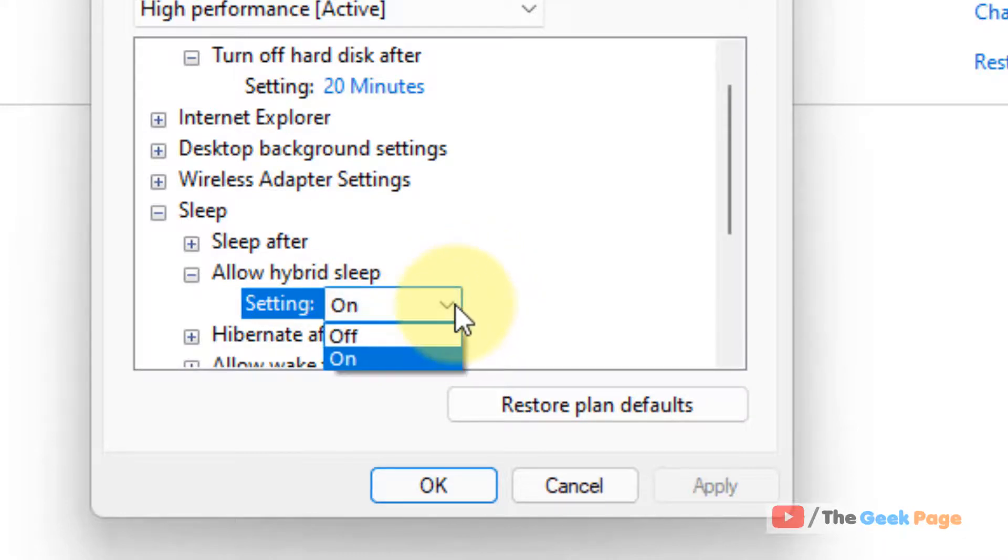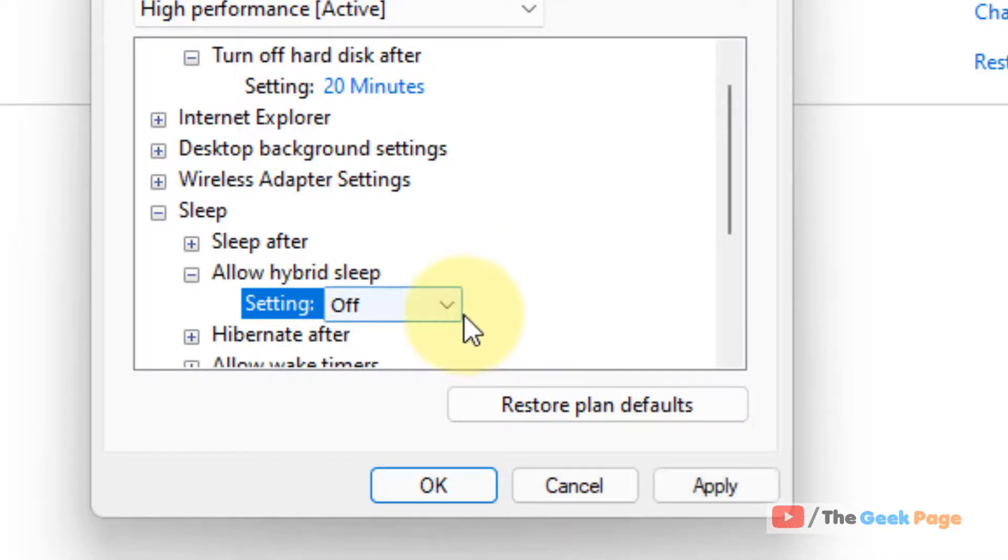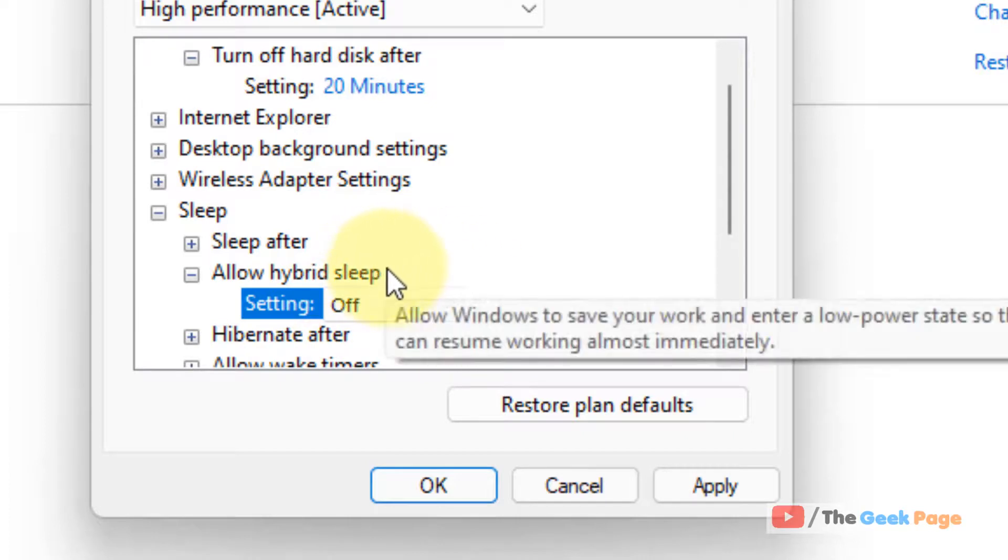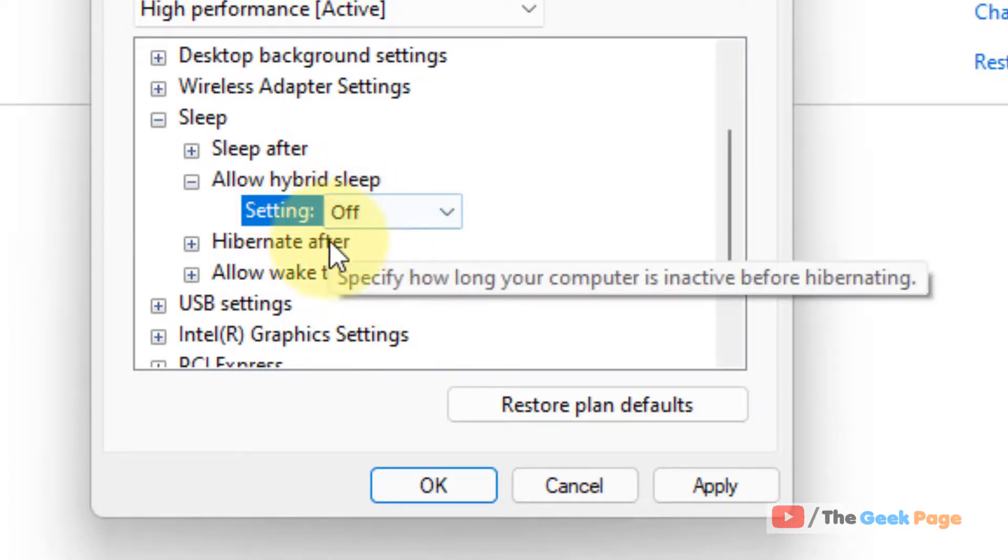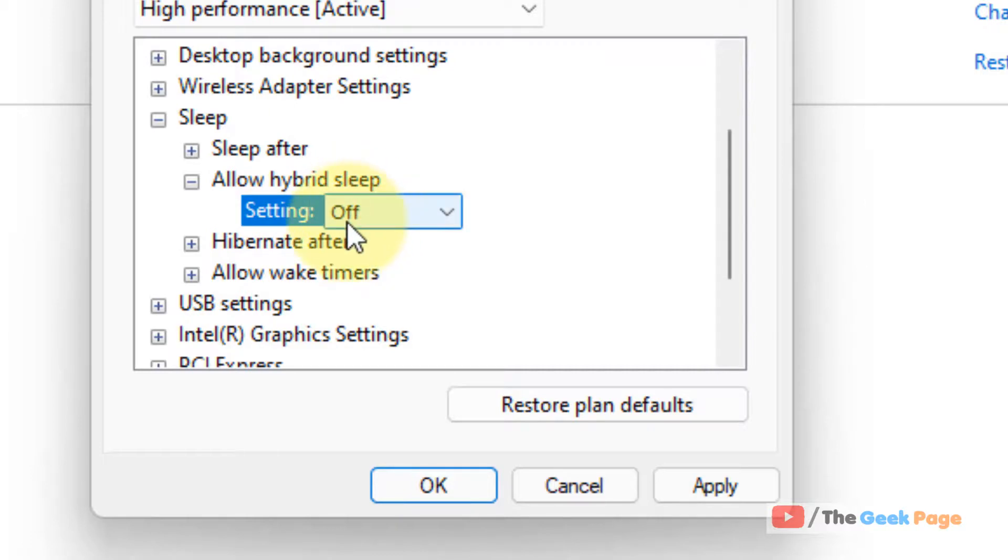If you want to turn this off, turn the setting off. In case you are on a laptop, there will be both plugged in and on battery settings. Turn both of them off or on depending upon your choice.